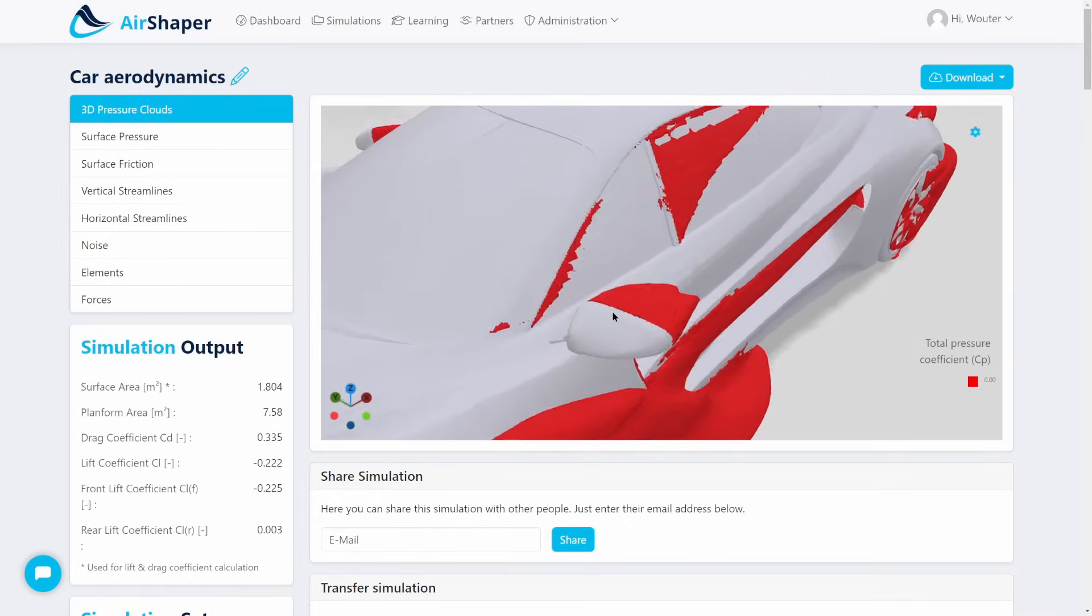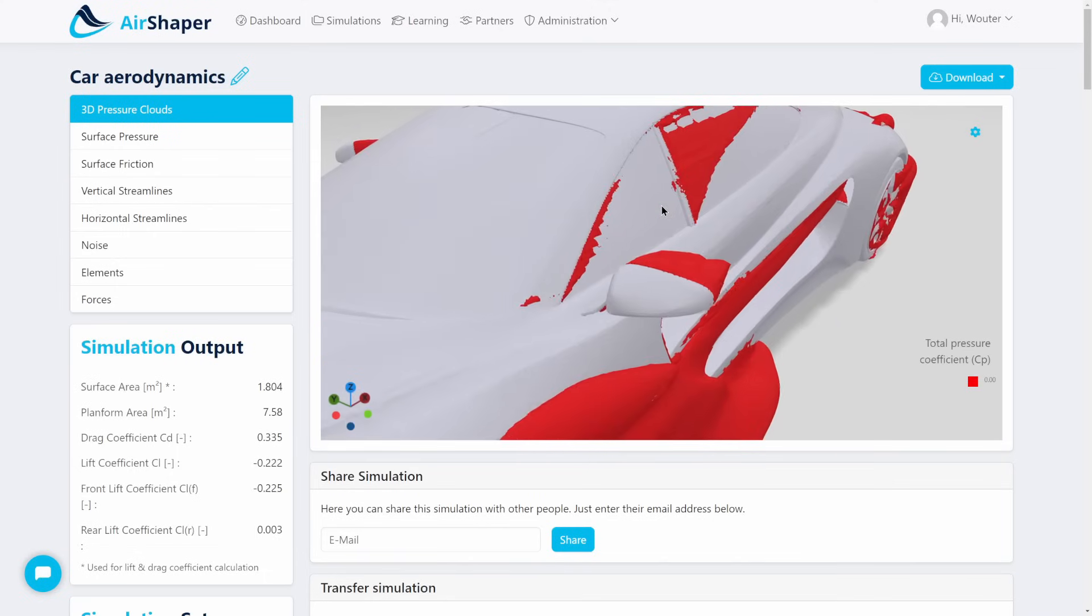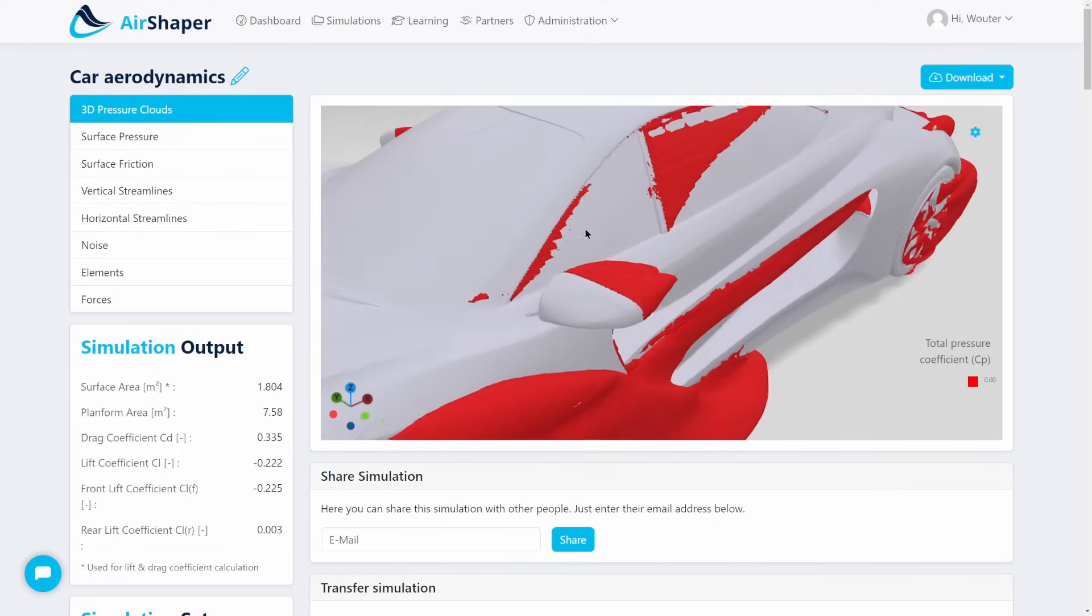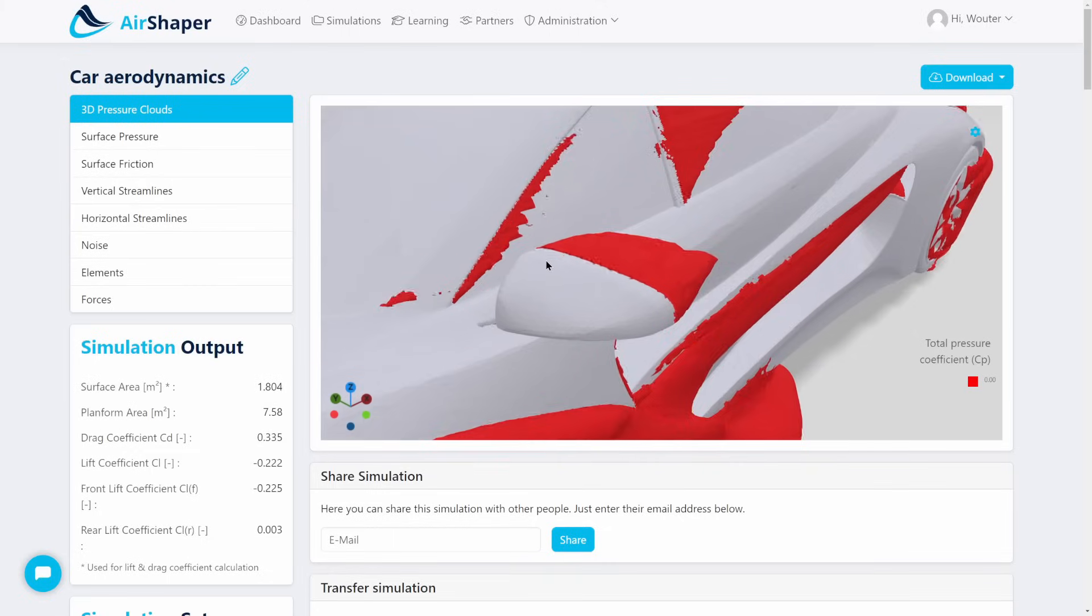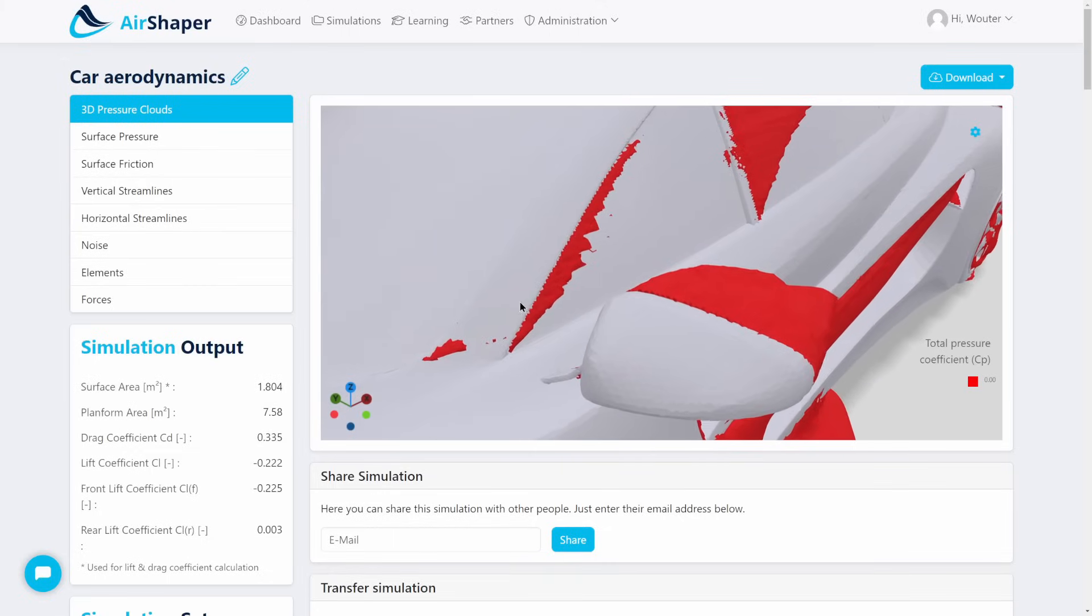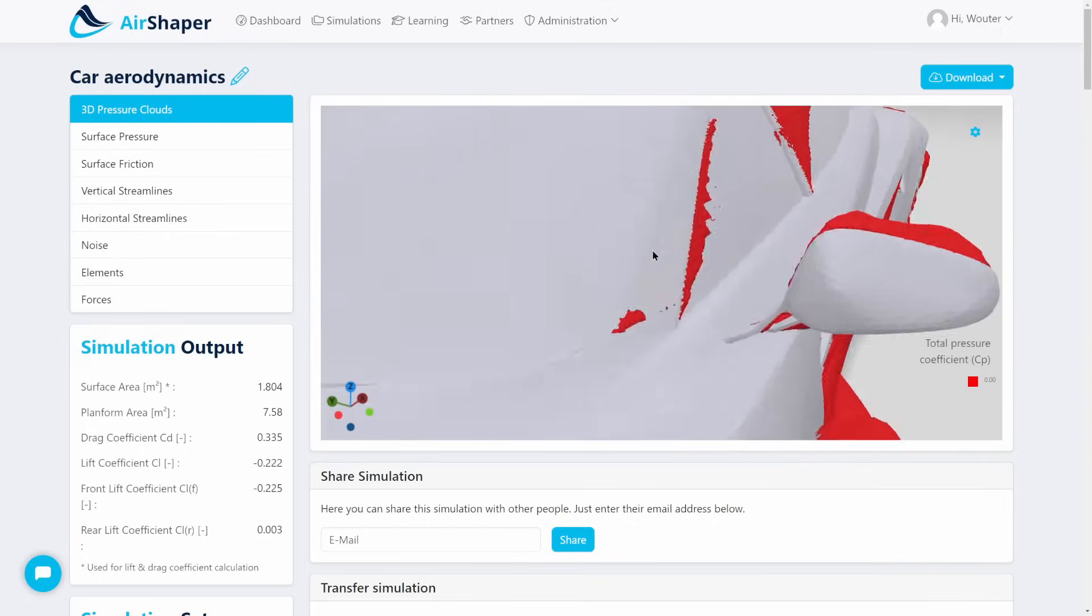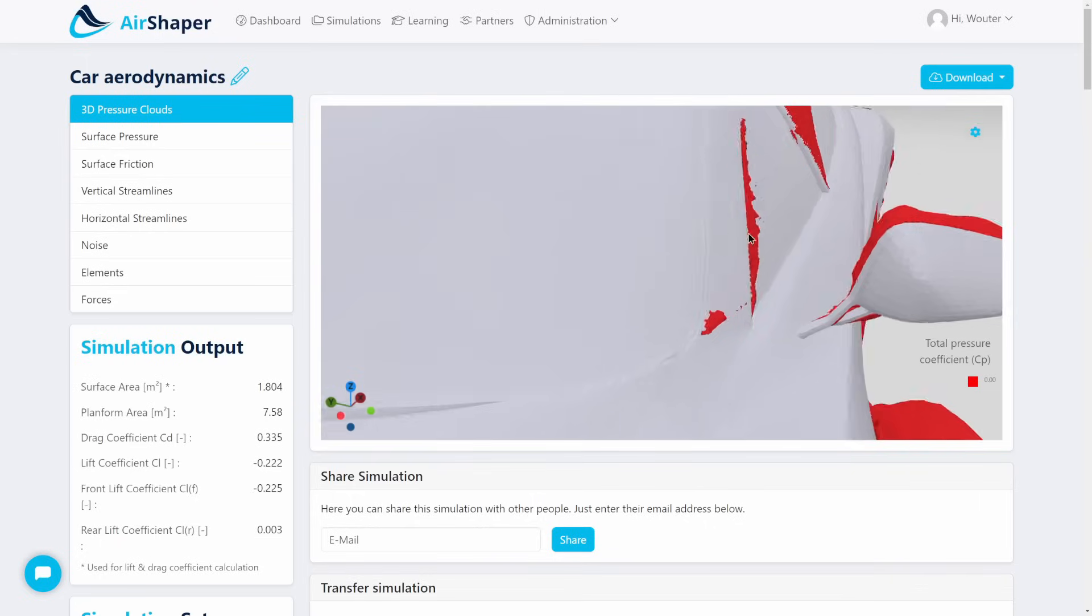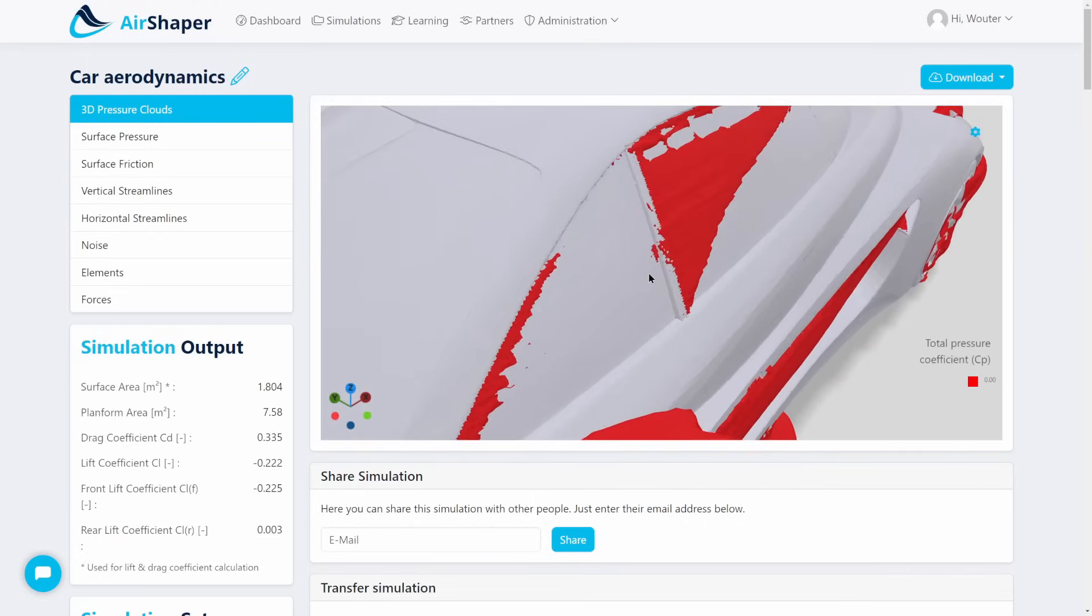If you then move on to the A-pillar, which is this part here which divides the entire greenhouse between the front windshield and the side windshields, you can see there's a small bit of flow separation. The air curves around this edge, and because this window has a little bit of an inset, the air needs to jump across that edge and creates a bit of flow separation.